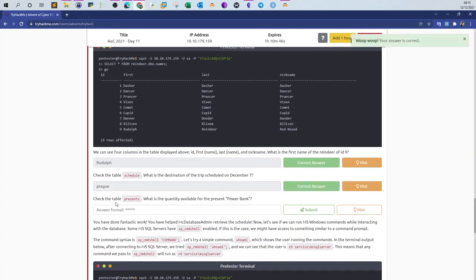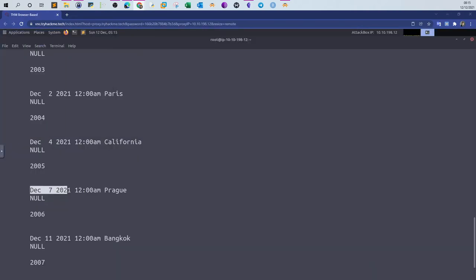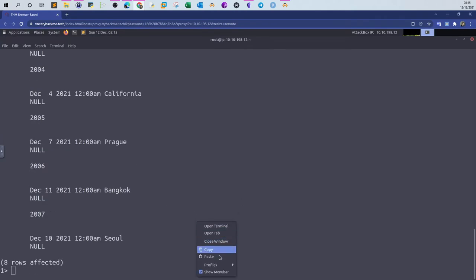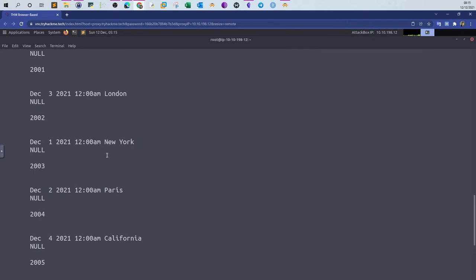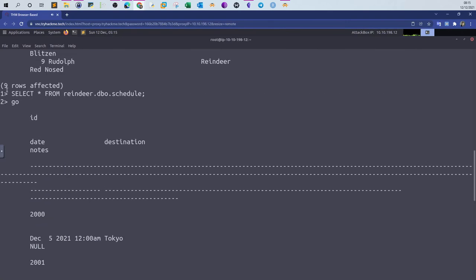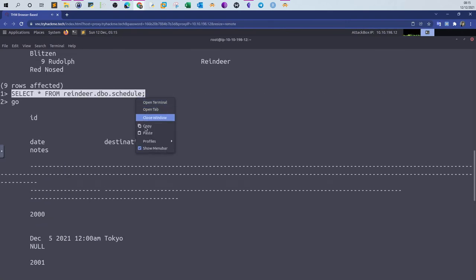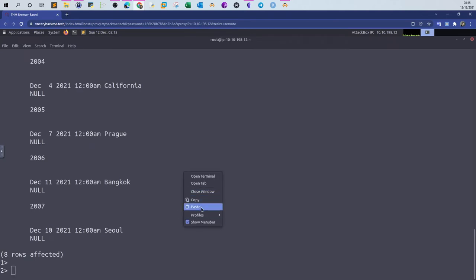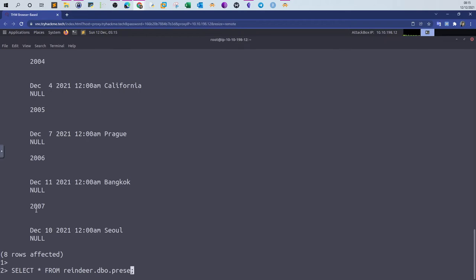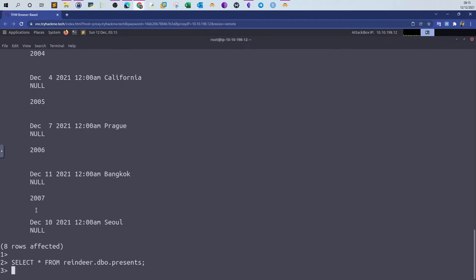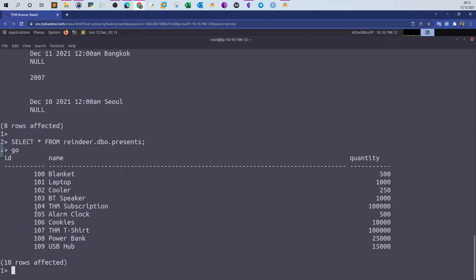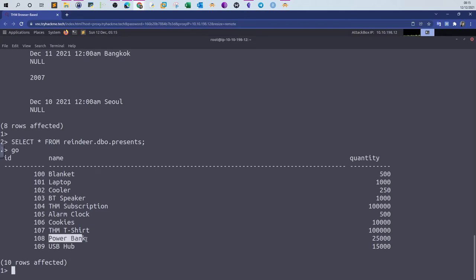Check your table presents. What is the quantity available for the present power bank? Let's see. Now we paste the same command. You have to recopy that again. Table name is presents. Go. We have ID, name, and quantity. What is the quantity available for the present power bank? You can answer the question by looking at the name. You can see power bank, and the quantity is 25,000.